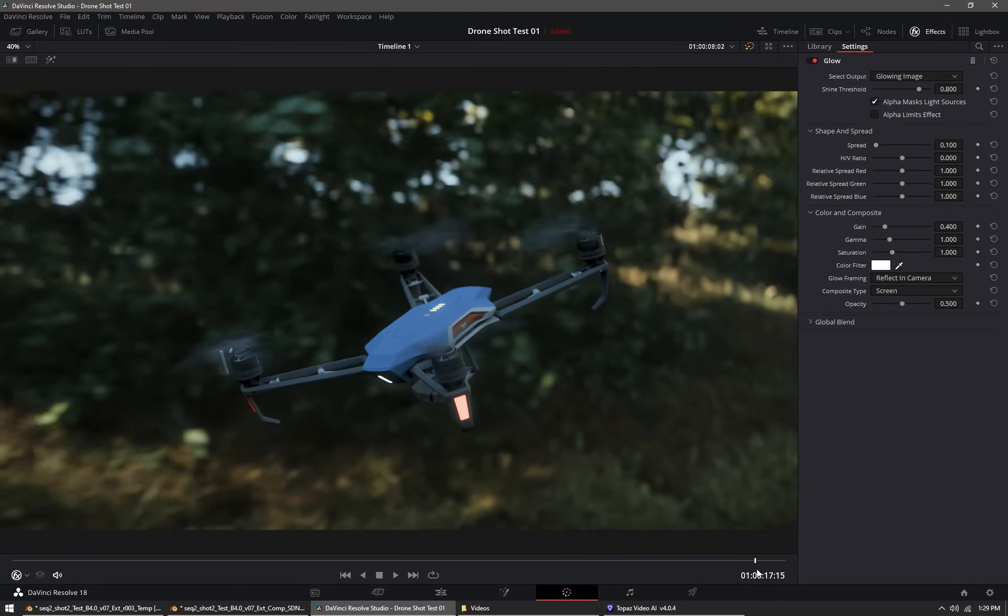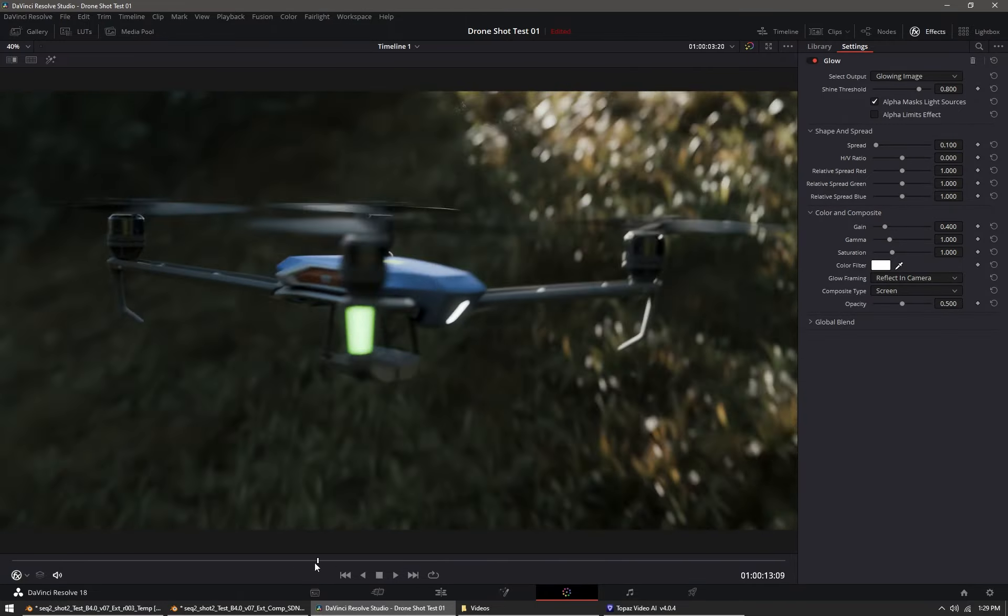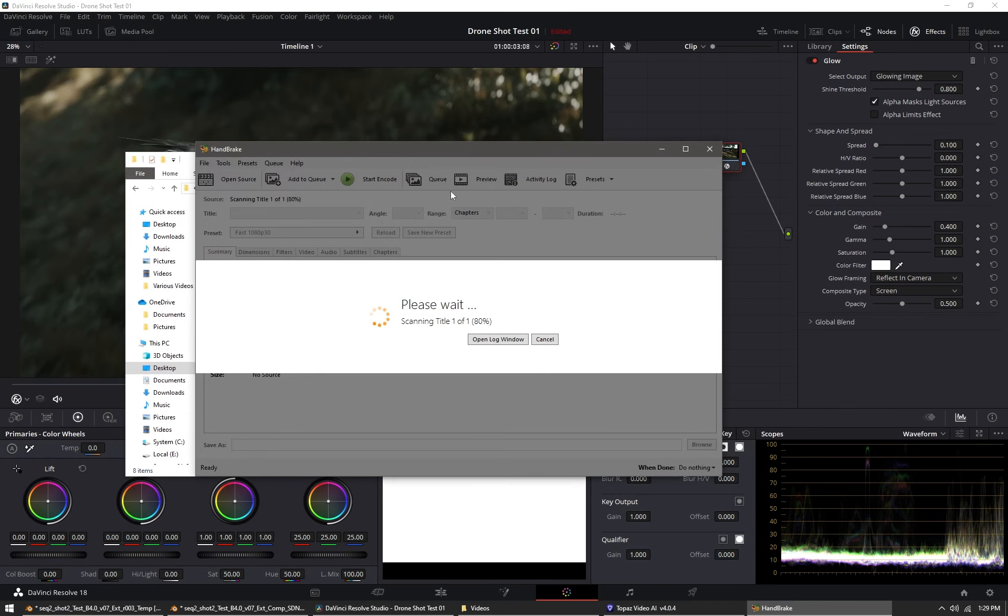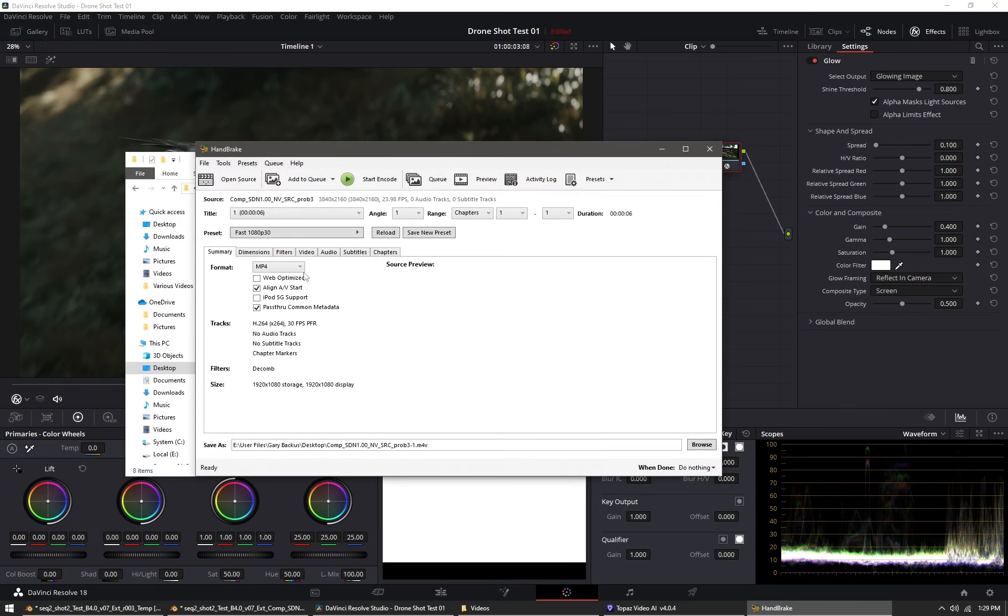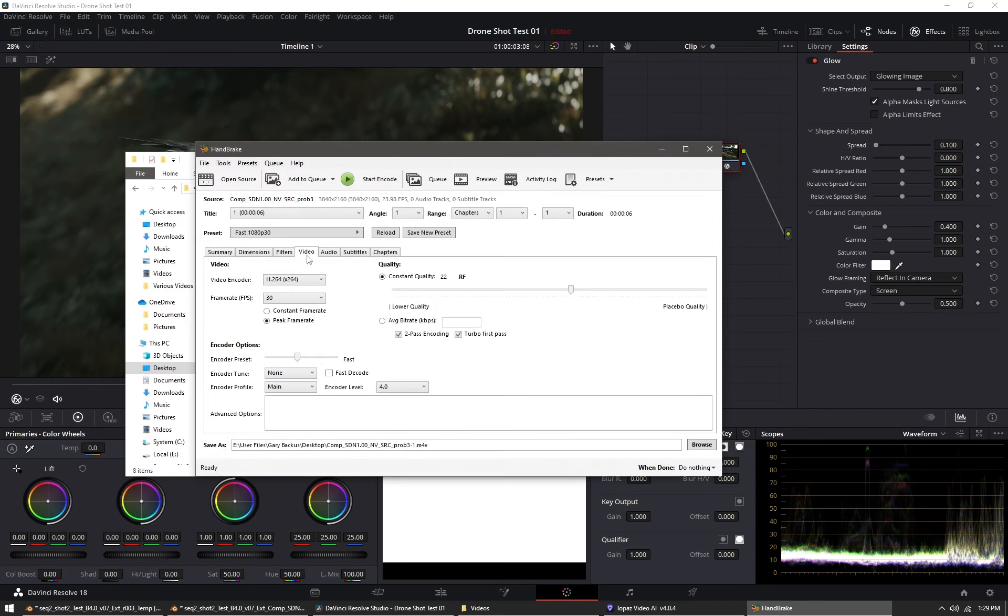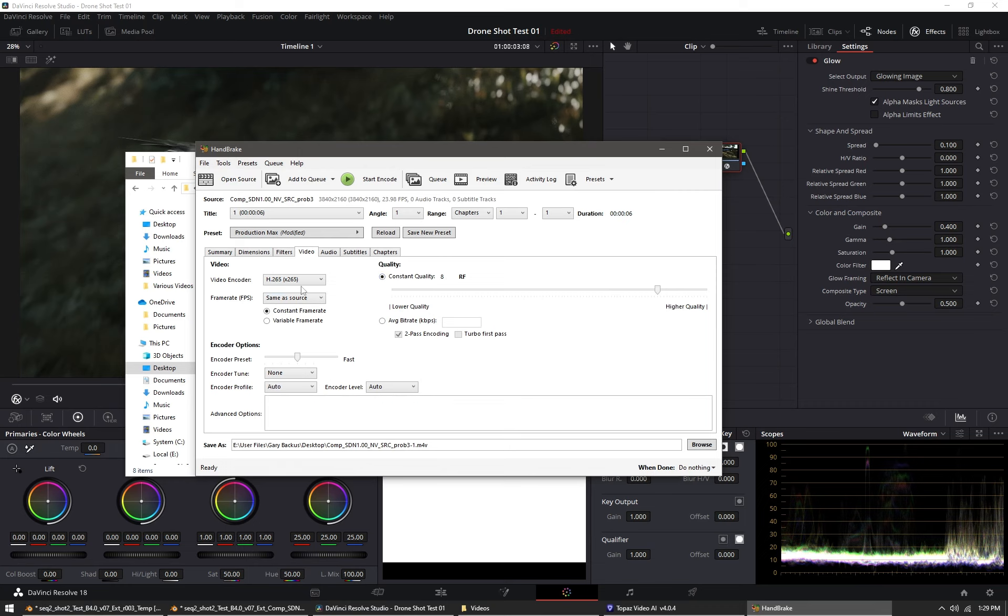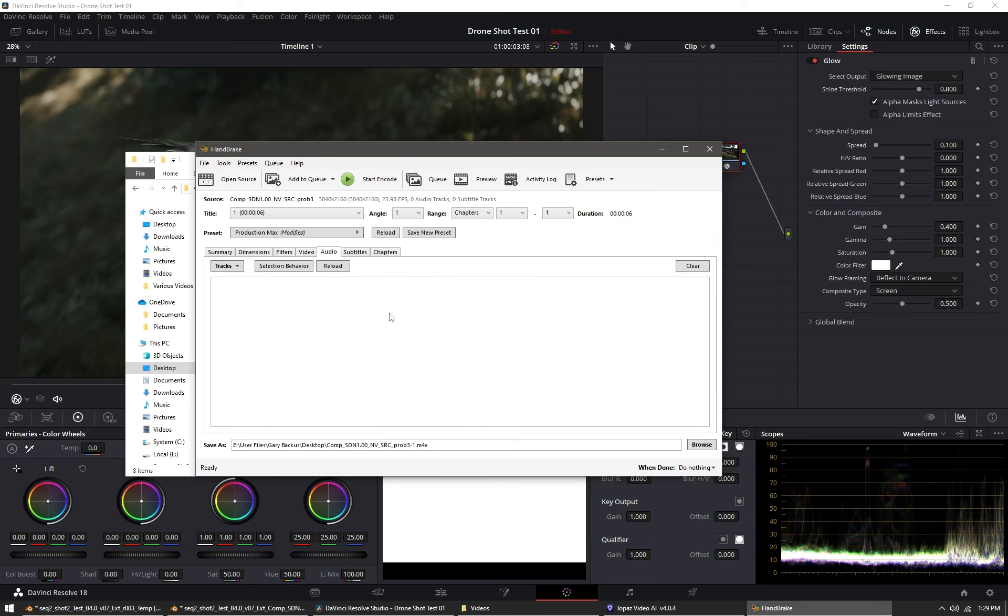From there I export out the footage to DNxHR again, which will be perceptually lossless. From there I import it into Handbrake, choose my preset of production max, change the constant quality to 8, which will preserve the noise patterns. H.265 is the video encoder. From there I can get a quality result that is a much smaller file size and then I'll be able to share that and upload it.